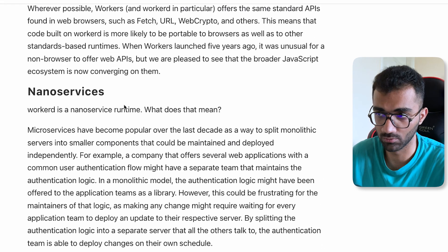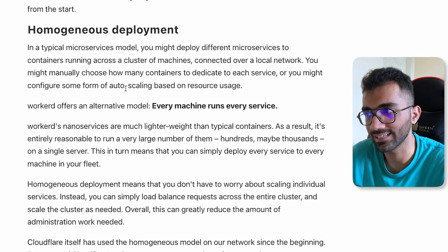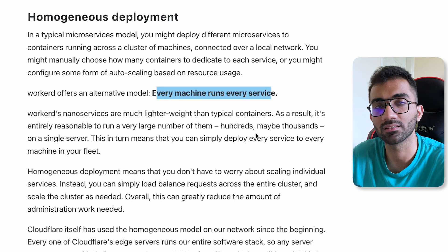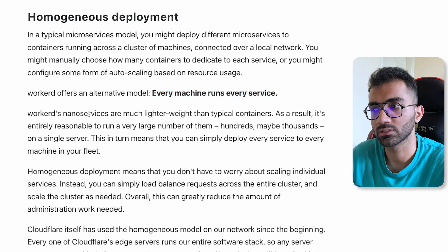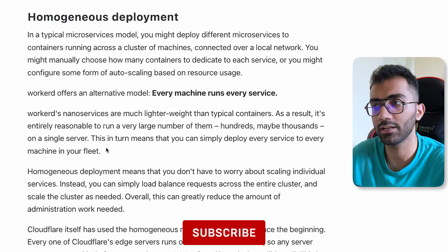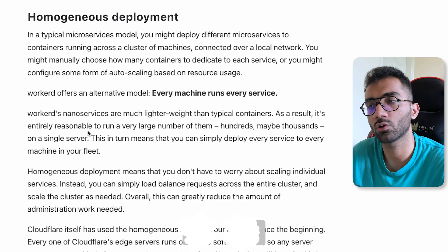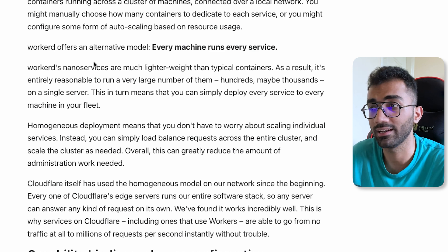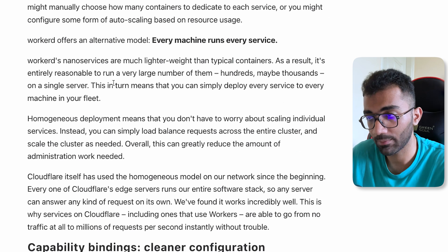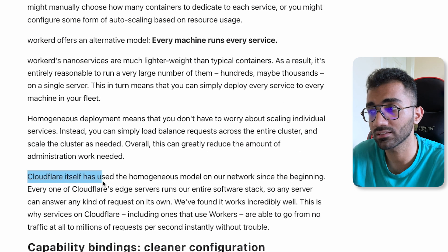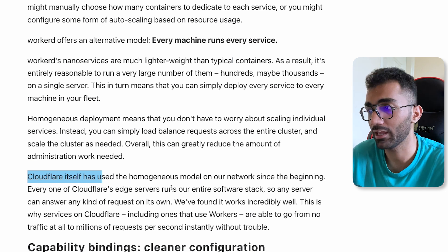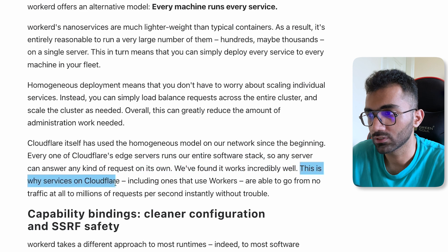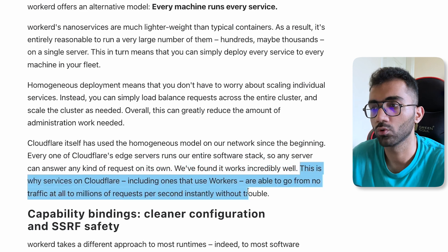Another thing included in this runtime is homogeneous deployment, which makes sense given the nano services model. It says that if you're using workerd and deploying it on multiple servers — almost like an edge network — every machine has to run every single service. This is because if nano services communicate as function calls, routing over a network would introduce too much latency. The solution is that every single server runs every single service. Cloudflare already does this — every single worker you've ever written is deployed on all servers that can run workers, which is why Cloudflare services can go from zero to millions of requests per second without trouble.